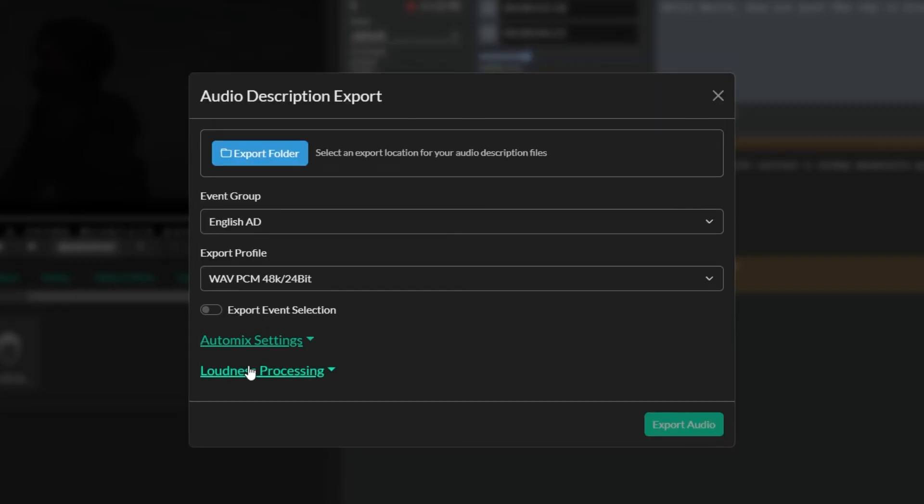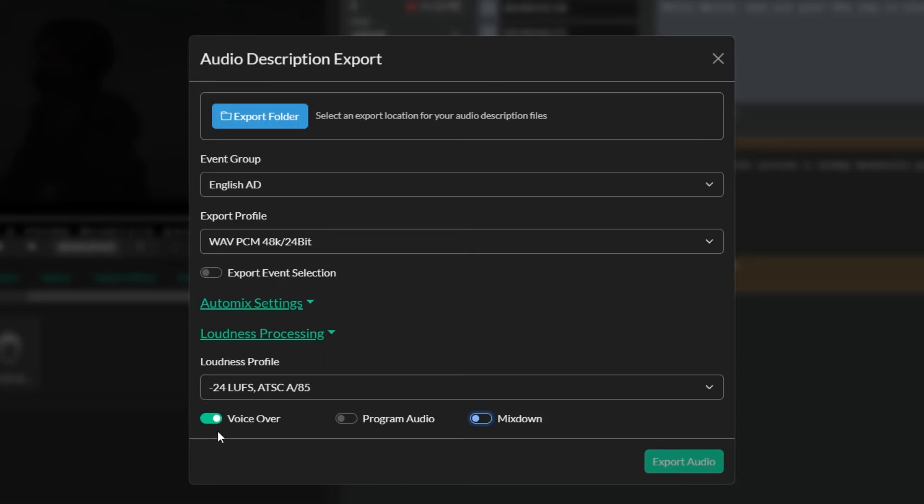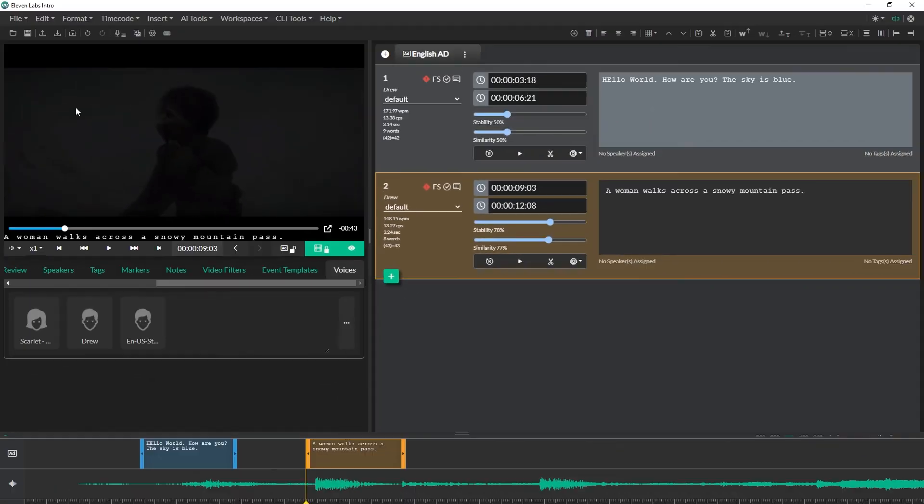And we can also do things like loudness processing. So if you're a broadcaster in North America you might have to follow certain guidelines, certain rules by the CRTC that says you have to broadcast within a certain loudness. So we do that here too, so you can turn on voiceover loudness which will basically normalize the voiceover so that way it doesn't exceed minus 24 LUFS or LKFS.